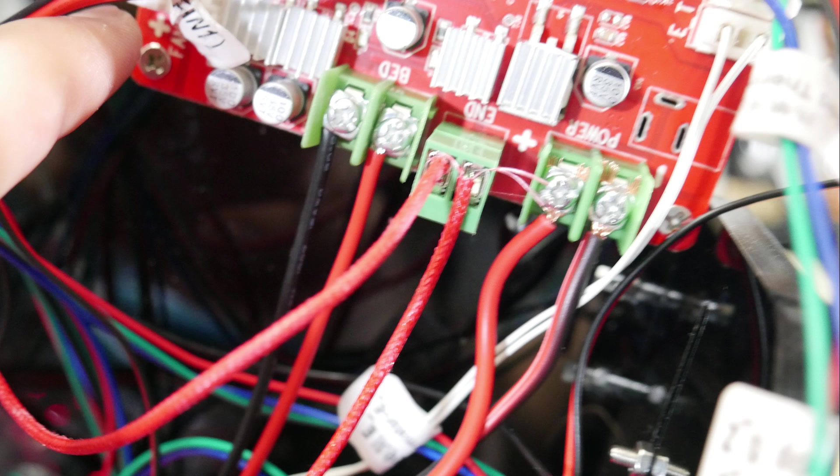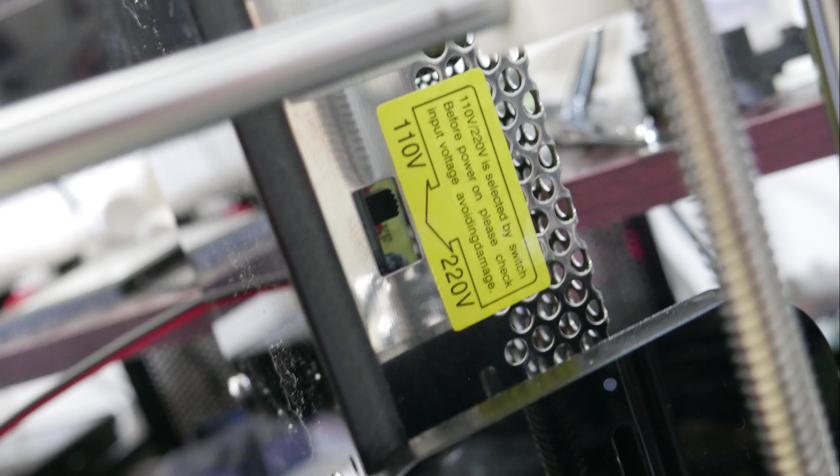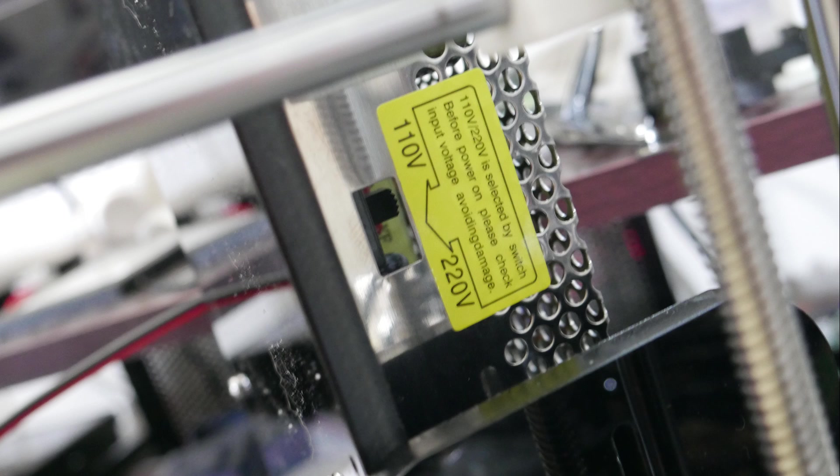Then you want to make sure that the voltage is correctly set, either 110 or 220. 110 for me since I'm in the States, 220 if you're, I believe, pretty much everywhere else. And once that is done, you should be able to plug in your power cable and it should be lighting up. Your Anet A8 should be live.